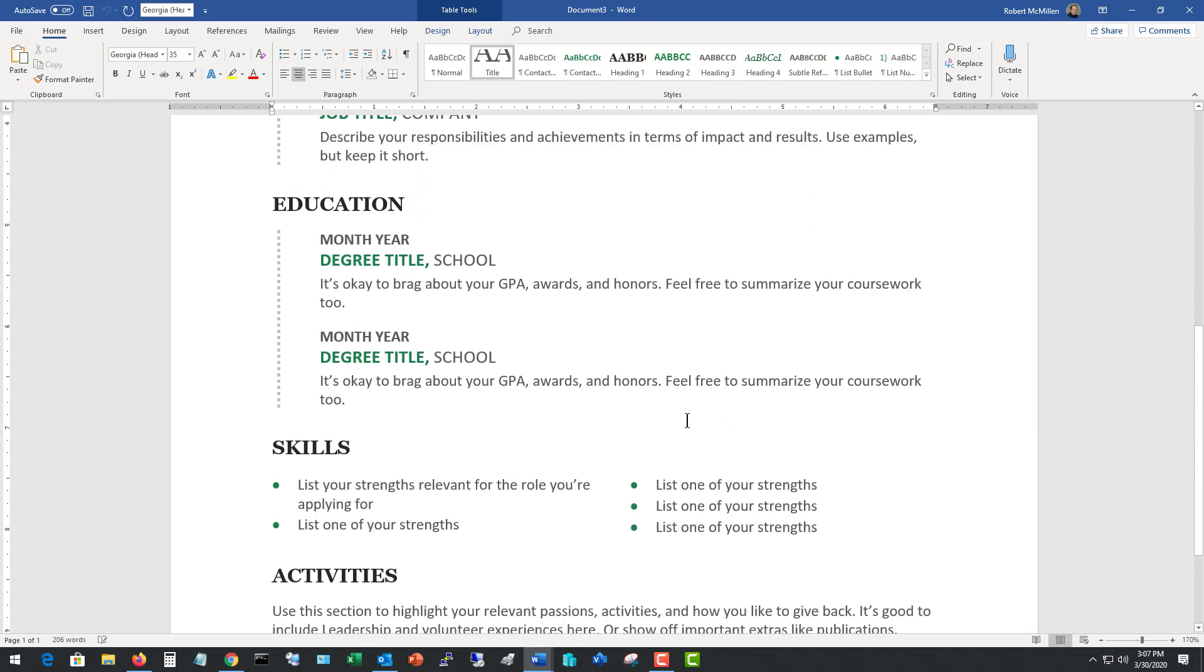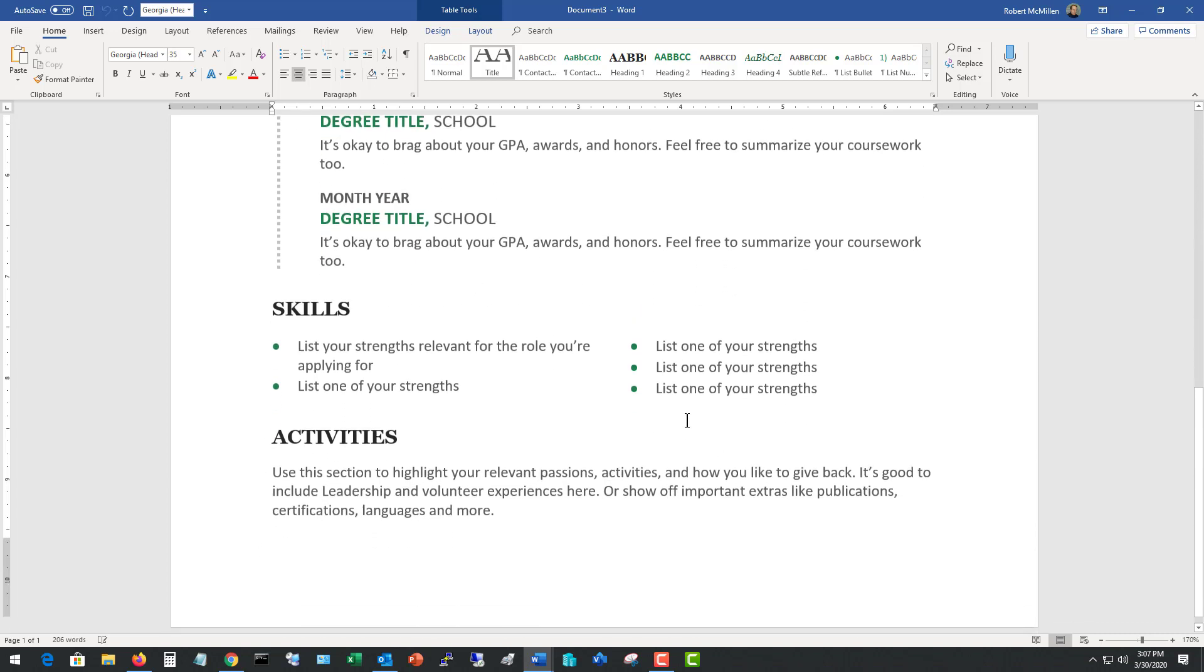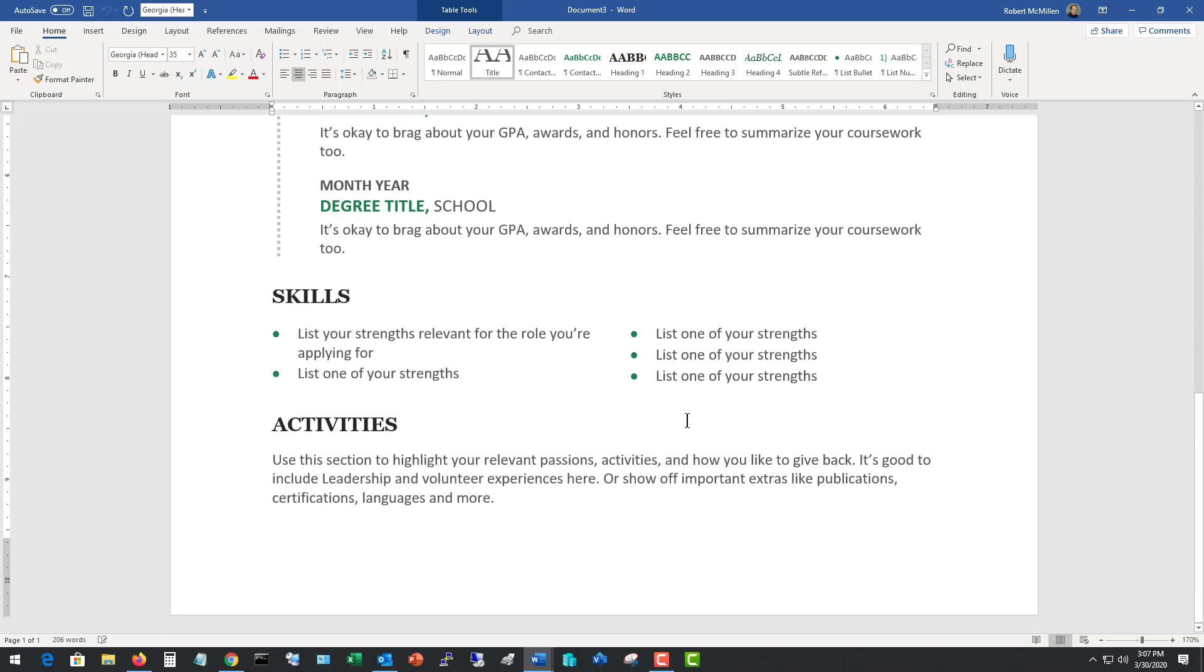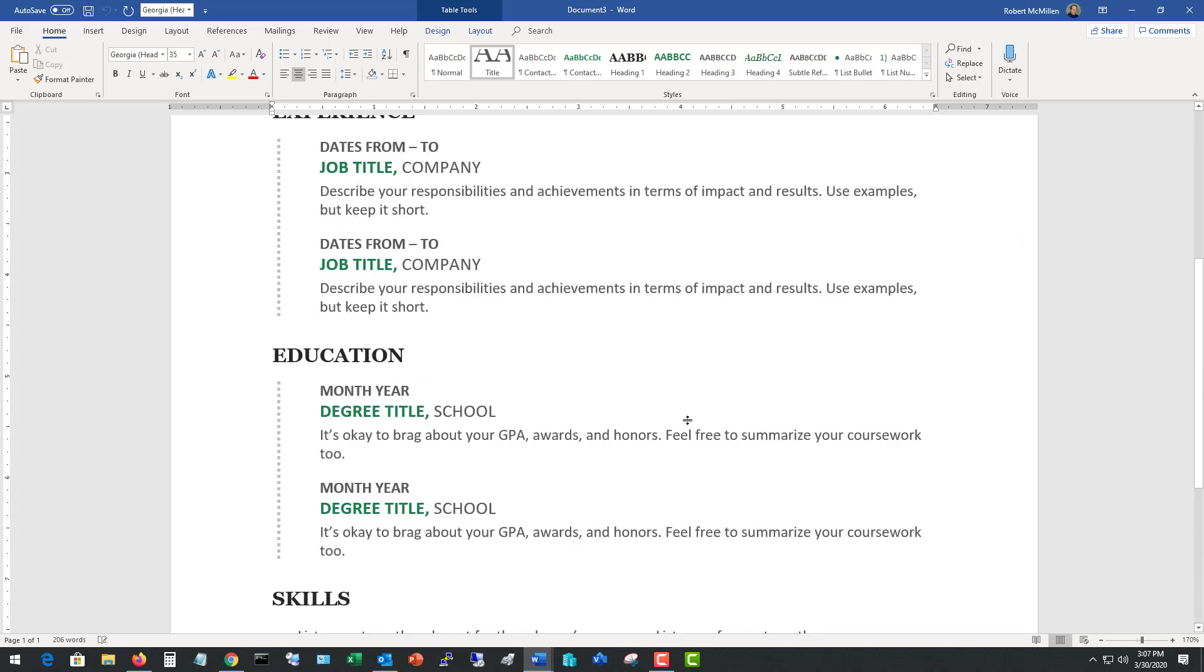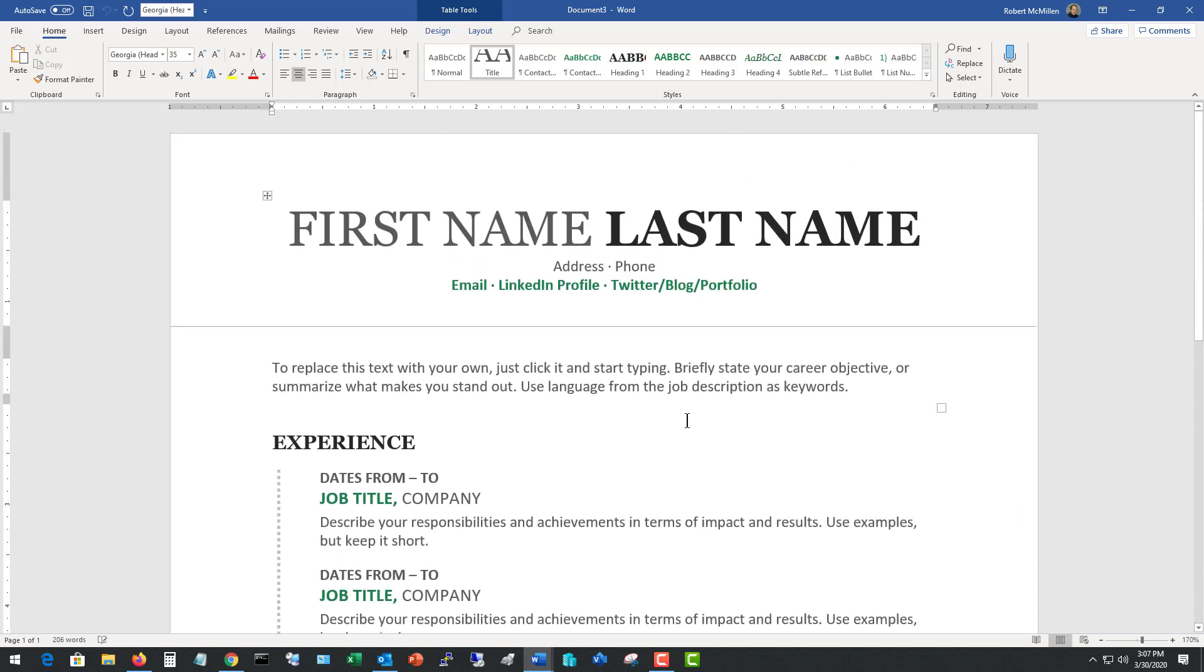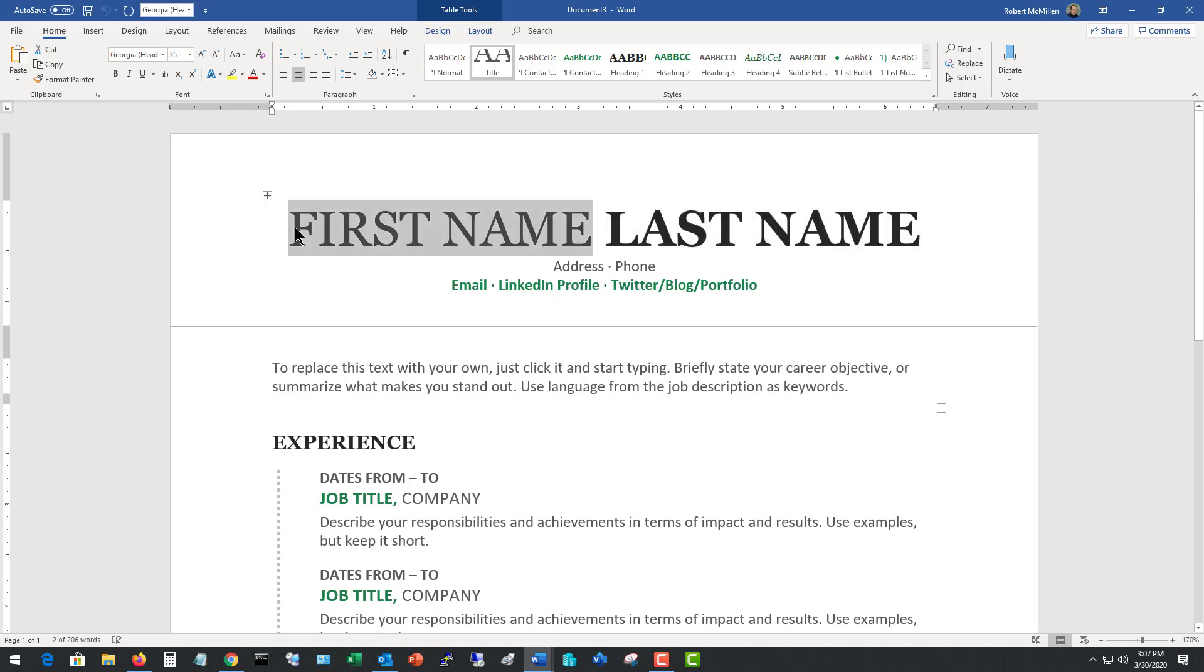It starts out with experience followed by education, skills, and then activities. I'm going to be modifying this a bit to make it better for an IT resume, so I'm not going to just stick with exactly what we see here. So let's start out by putting in a first name and last name in our fictitious resume.